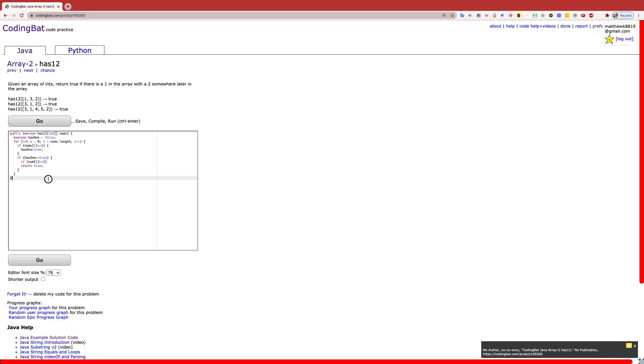However, if you never find a 1 or you don't find a 2 after a 1, then that means you have to return false.